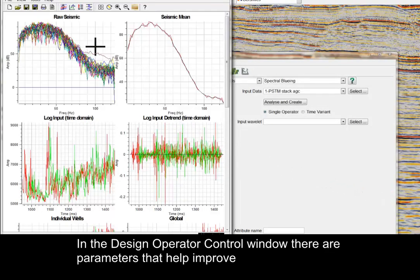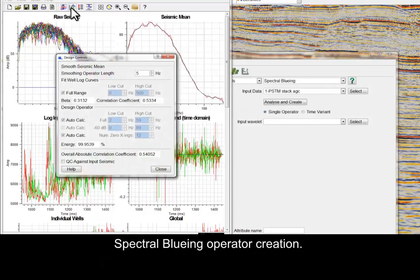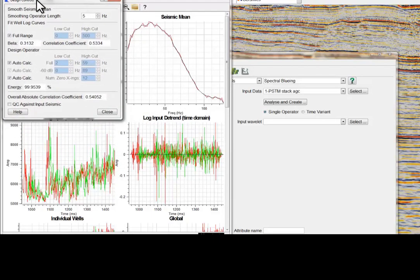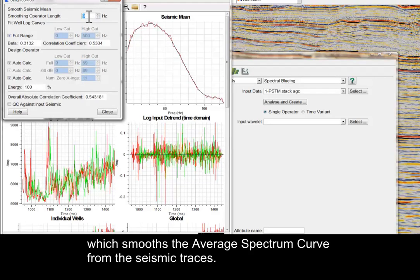In the Design Operator Control window, there are parameters that help improve Spectral Blueing operator creation. You can change the smoothing operator length, which smooths the average spectrum curve from the seismic traces.